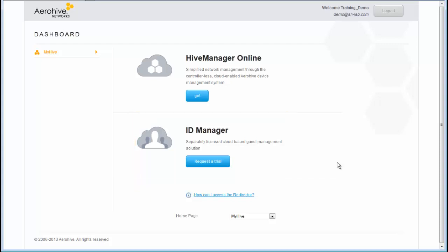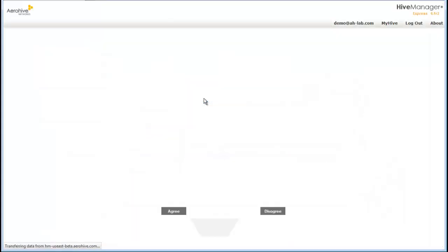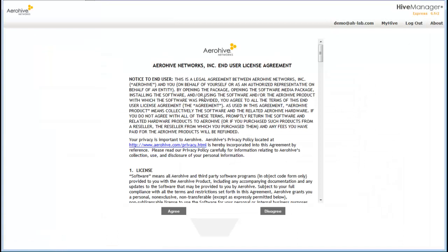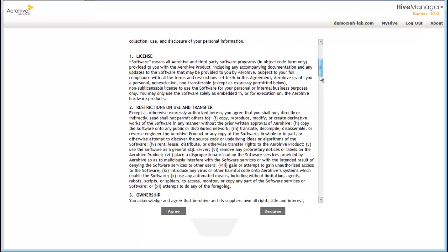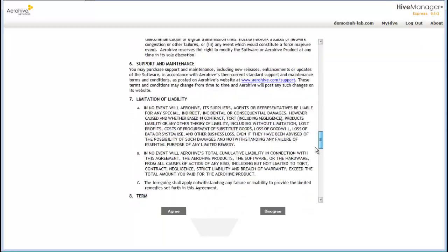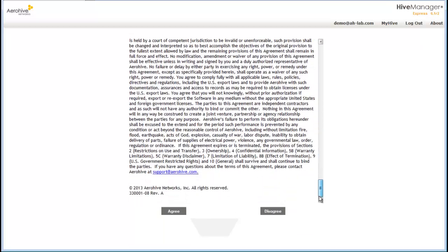Now I will go to my Hive Manager Online instance. I will read and agree to the AeroHive End User License Agreement. I'm a very fast reader.